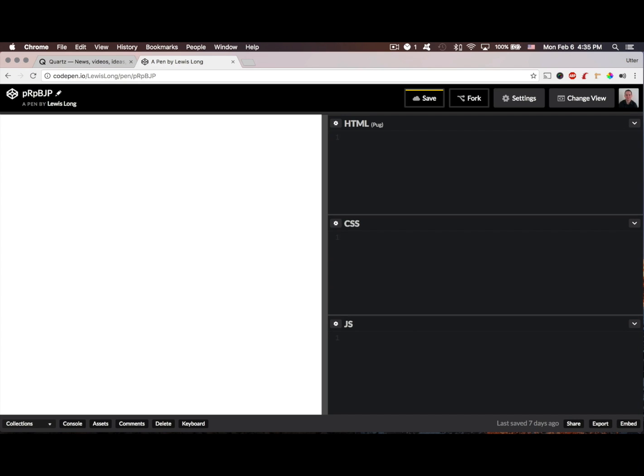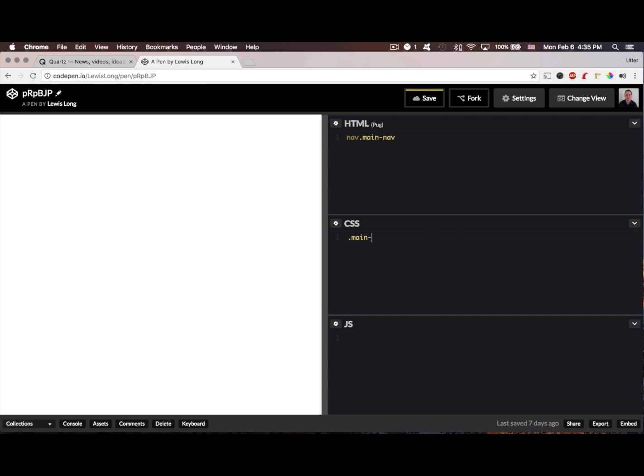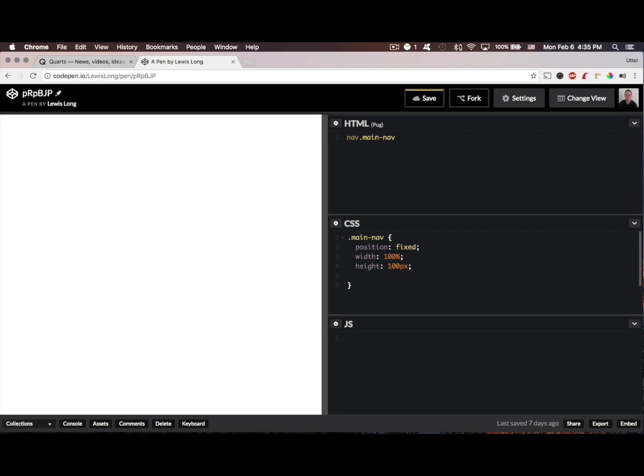All right, so let's go ahead and first create our nav bar. I'm going to create a nav element, and I'm going to give that a class of main nav. In my CSS, I want the position to be fixed, the width to be 100%, the height to be 100 pixels, and the border bottom to be 1 pixel solid, and I'll make that a light gray color.